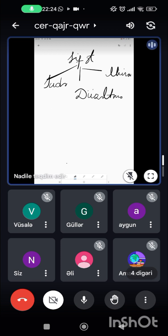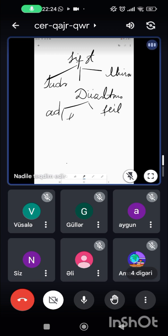Bir də var düzətmə sifətlər. Düzətmə sifətlər adlardan və fellərdən yaranmaqla ikiyə bölünür: adlardan, yəni fel olmayan digər əsas nitq hissələrindən yarananlar — isimdən, sifətdən, saydan, zərfdən, əvəzlikdən. Hansı şəkilçilərlə yarana bilər?